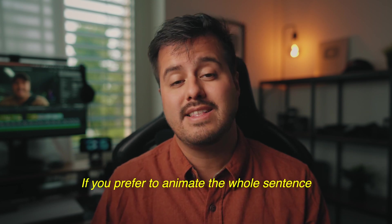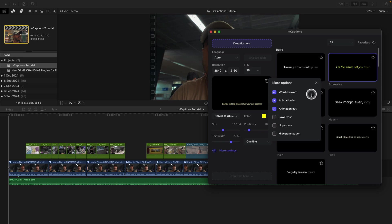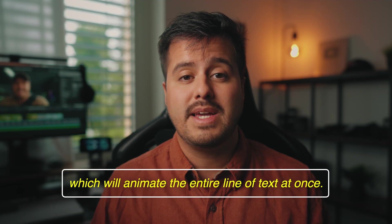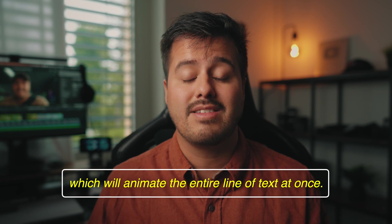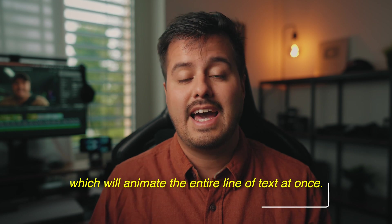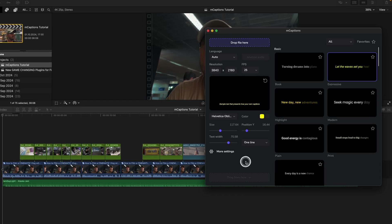If you prefer to animate the whole sentence instead, you can turn off the word-by-word option and use the animated in feature, which will animate the entire line of text at once.